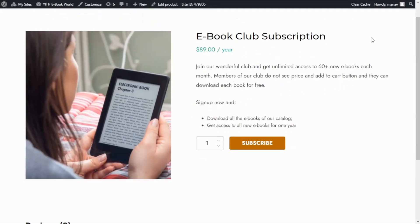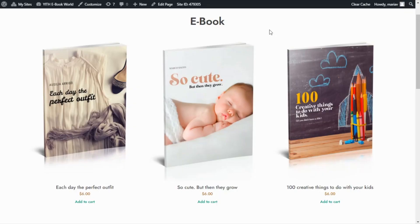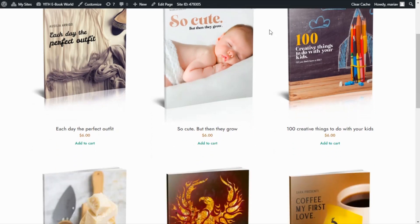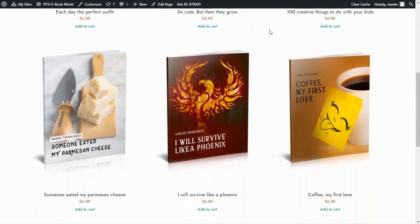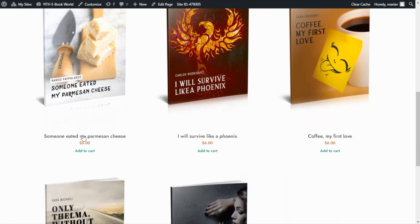Beyond this, what we want to achieve is to offer a subscription option so the user can subscribe and pay a fee — either weekly, monthly, or as in this case yearly — to be able to download all books. So the first thing we need to do is create our subscription product so our customers can subscribe to have access to all of the different books available in our shop.